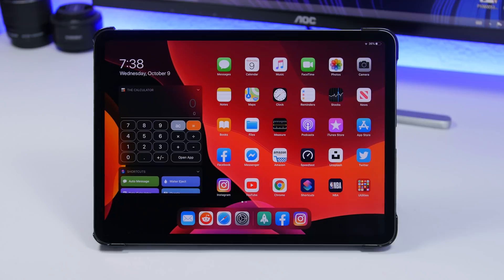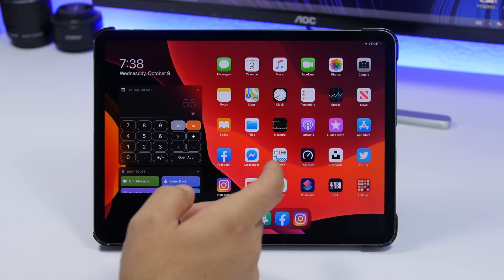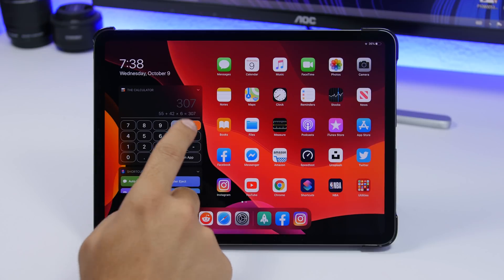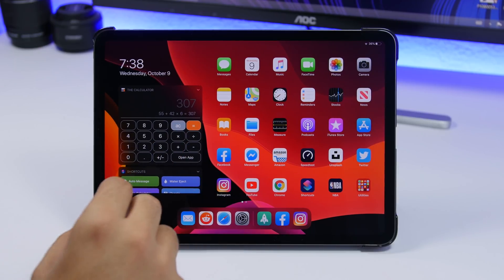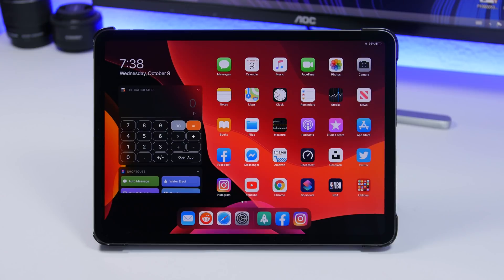Starting off with the first one, it's called the Calculator. What this does is it puts a calculator right here on the home screen of your iPad. Even though we're on iPadOS 13, Apple still hasn't added the calculator app to iPadOS. Anyway, you can get this app which also offers a widget with the full calculator, so anything you want to calculate you can do directly from the widget. It also supports dark mode and it looks really beautiful.